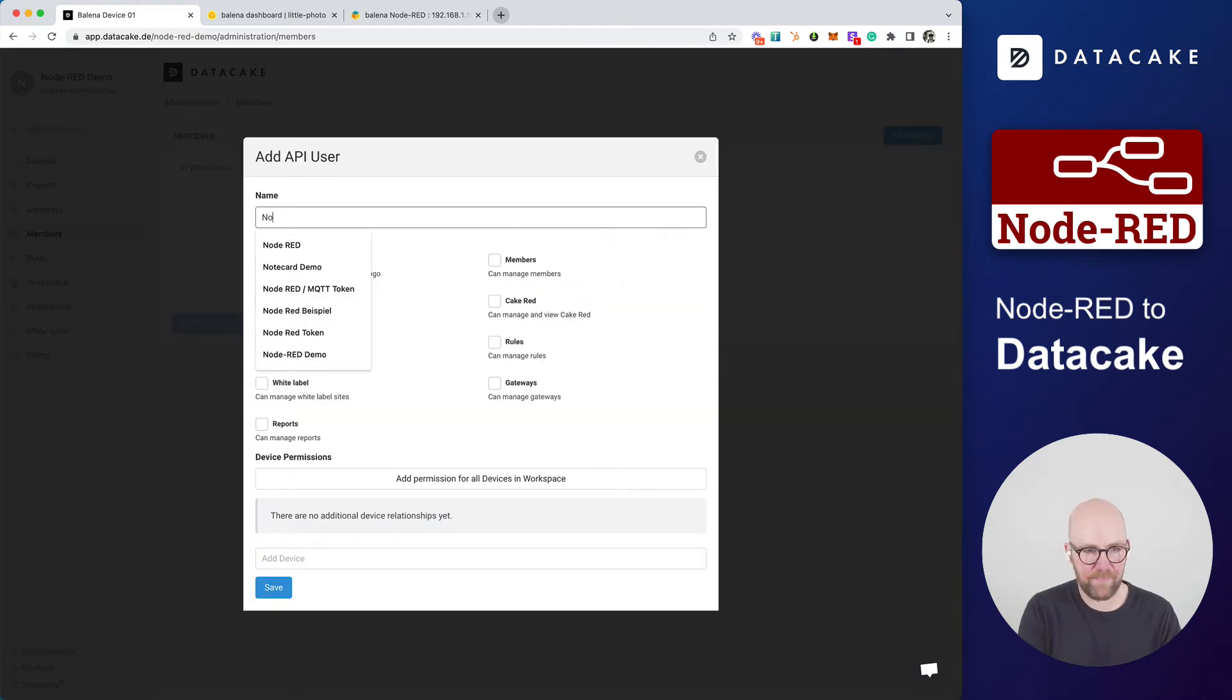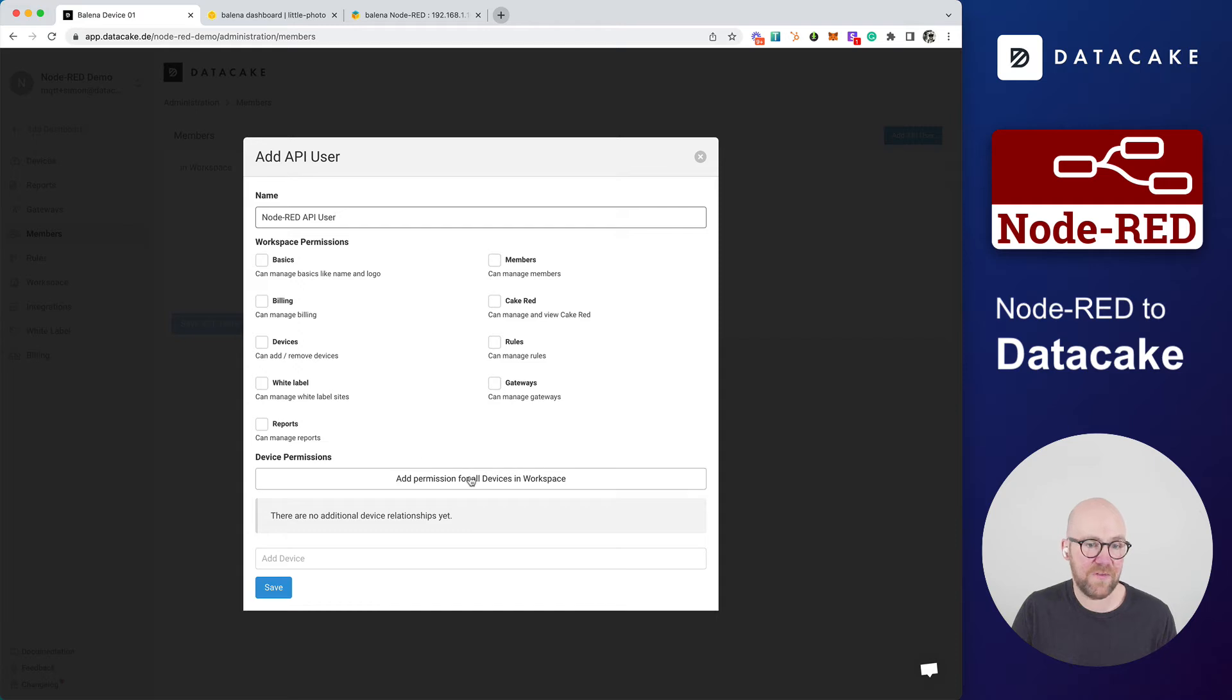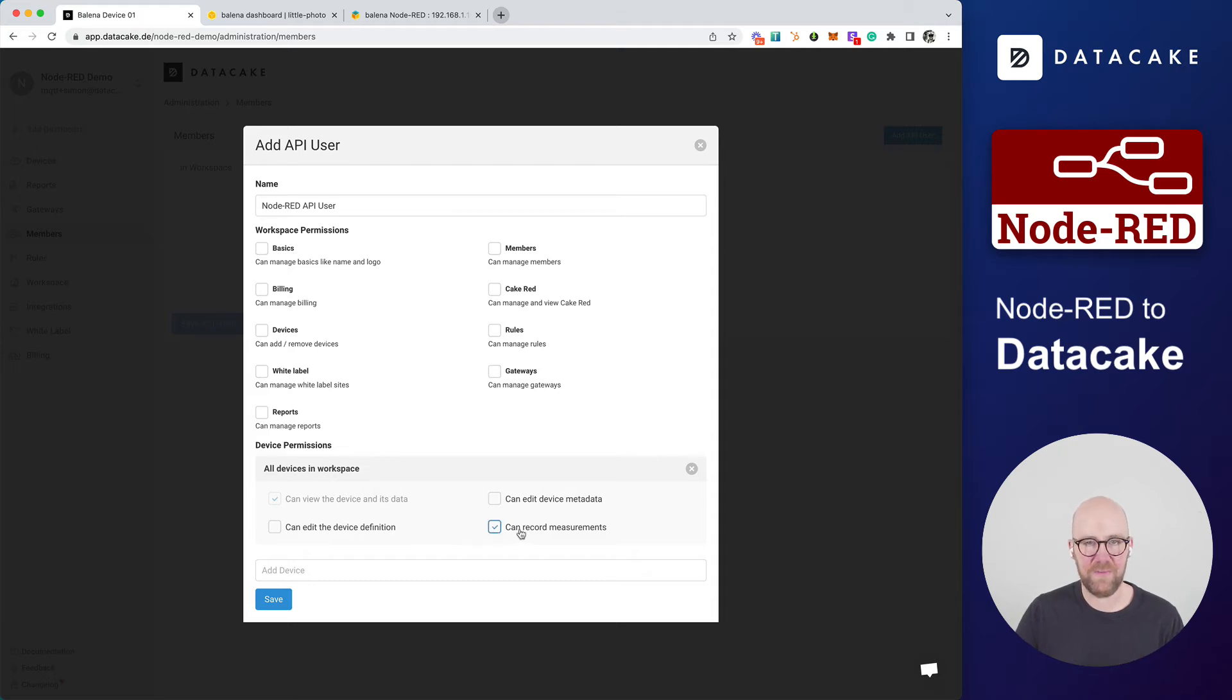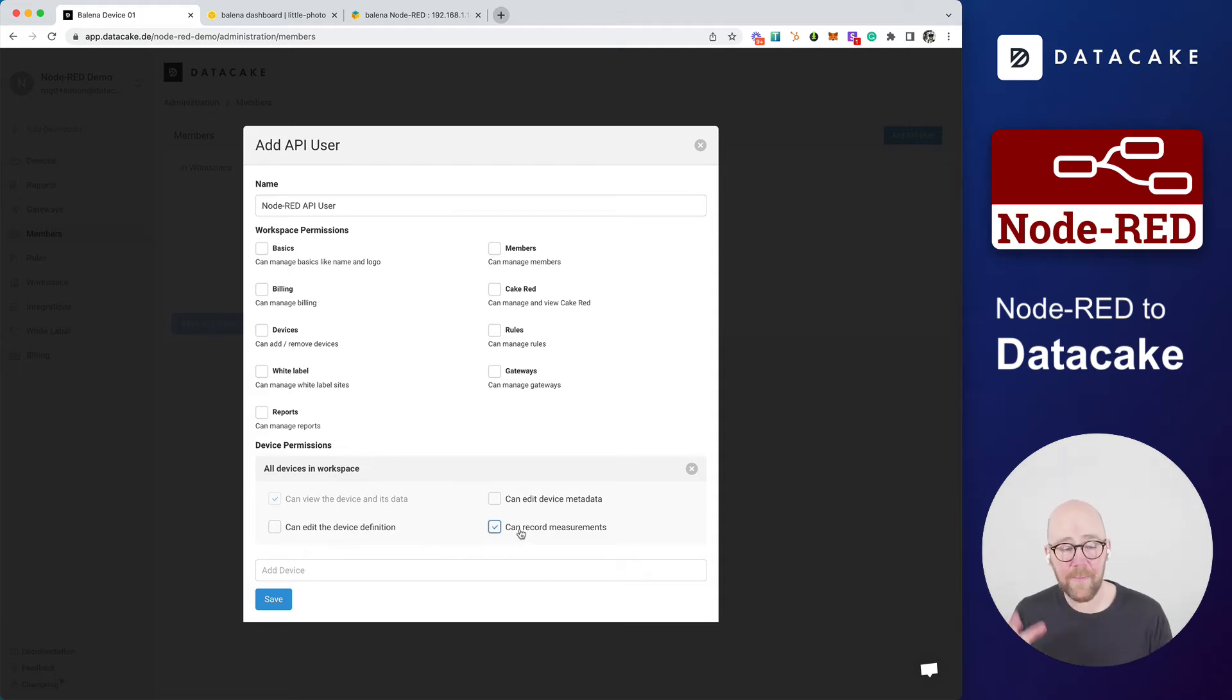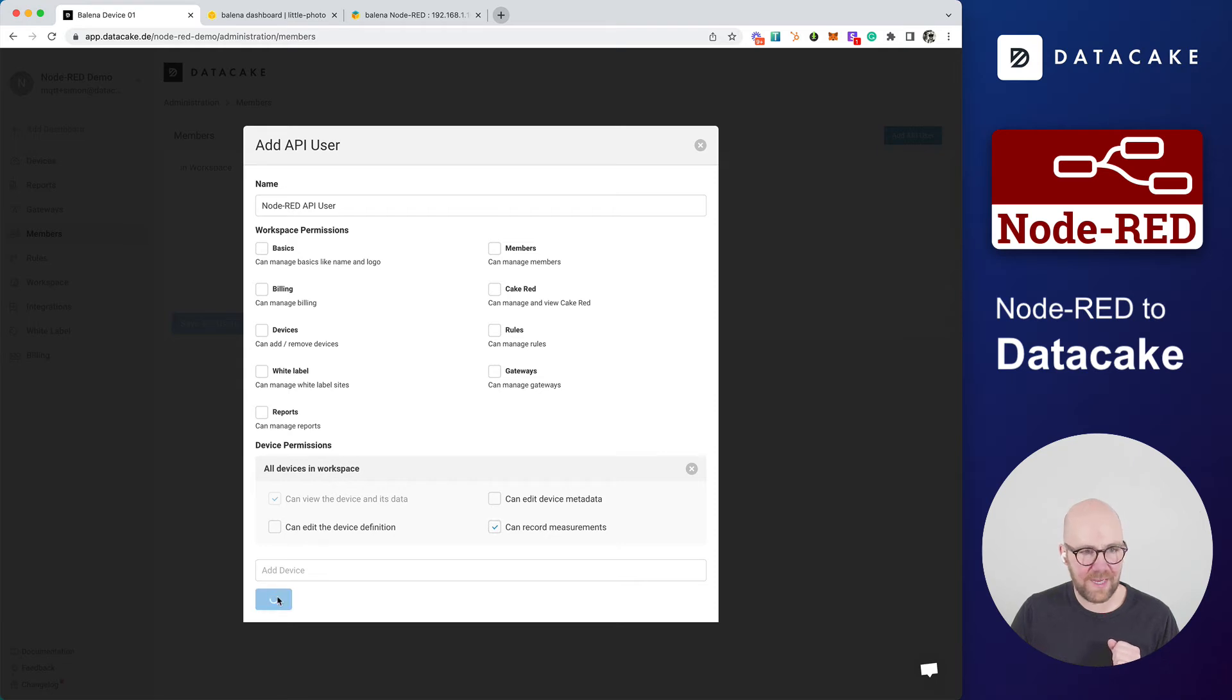We call that Node-RED API user, for example. And we only have to give permissions for recording measurements. So we just need to click that button in here and select this can record measurements. This makes sure that the token we are just creating has the right to record information on the devices in that workspace. To finalize this, press on Save.